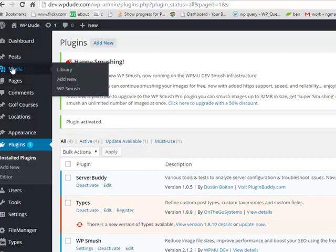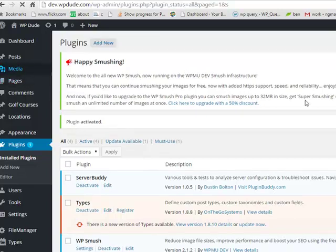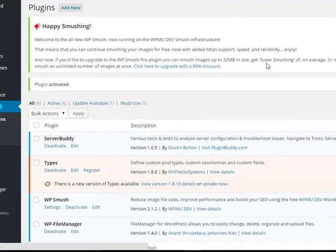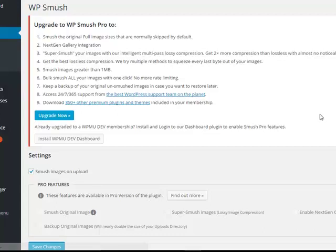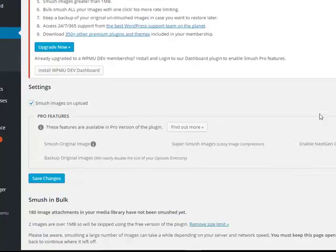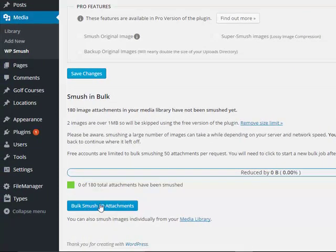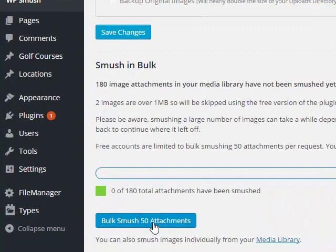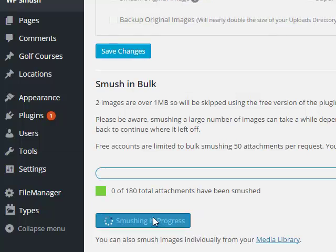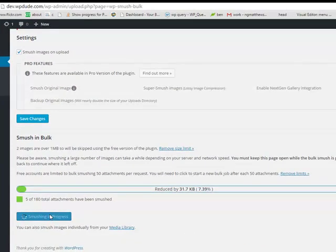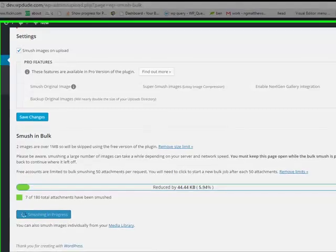Now if you look in the media, we've got this WP Smush option. The free version lets you smush 50 images at a time. The pro version lets you click this button once and it will smush everything that's in your media library. Once you've installed this plugin, any new uploads are automatically smushed as well. And as you can see, it's not the fastest process in the world. So I'll temporarily pause this video and we'll come back once all 180 of these images have been compressed.